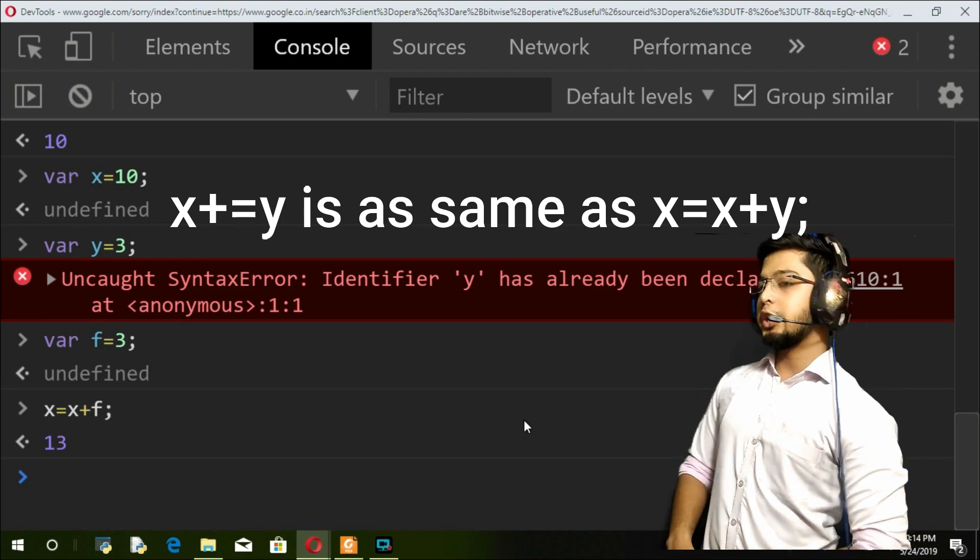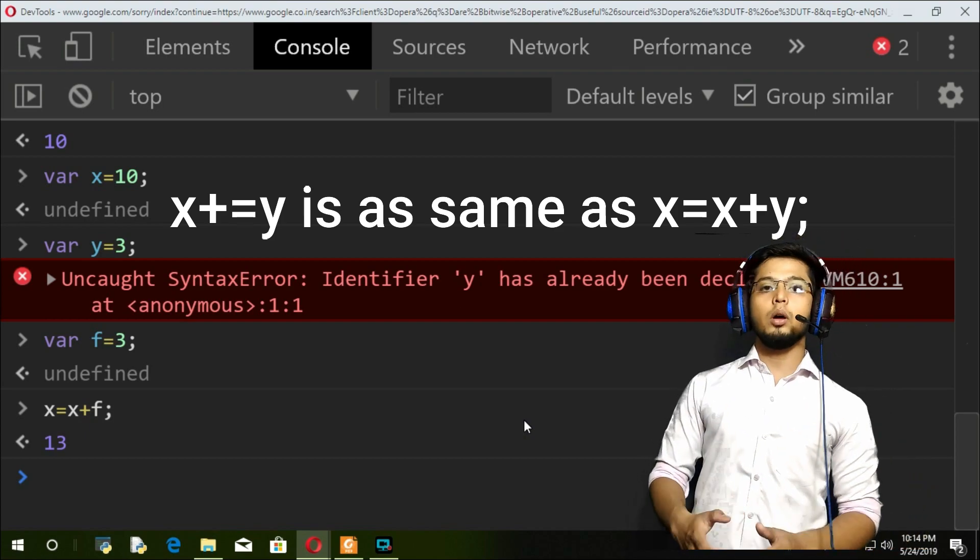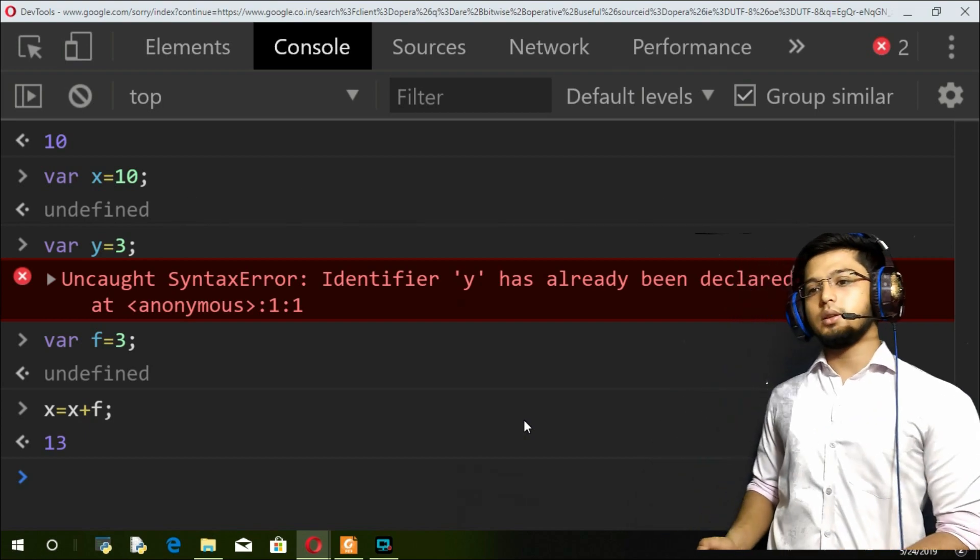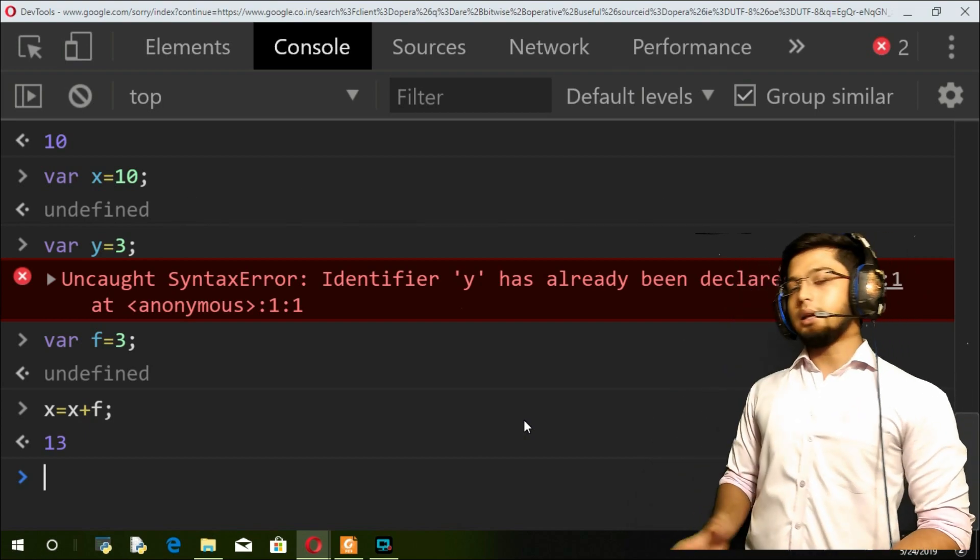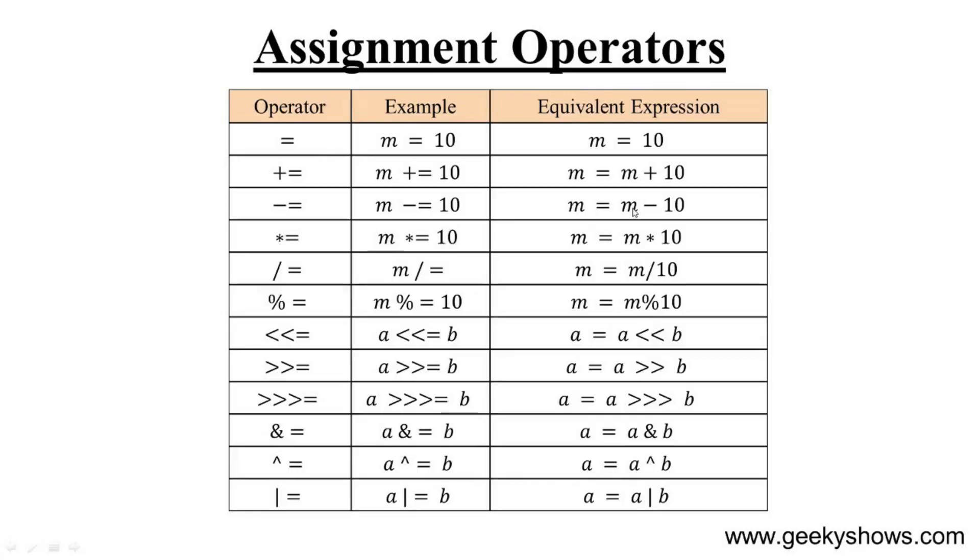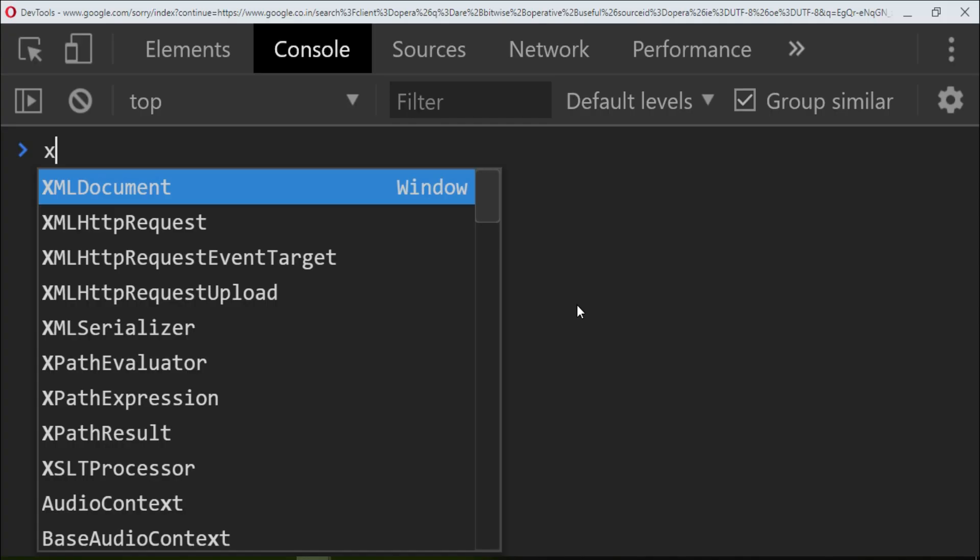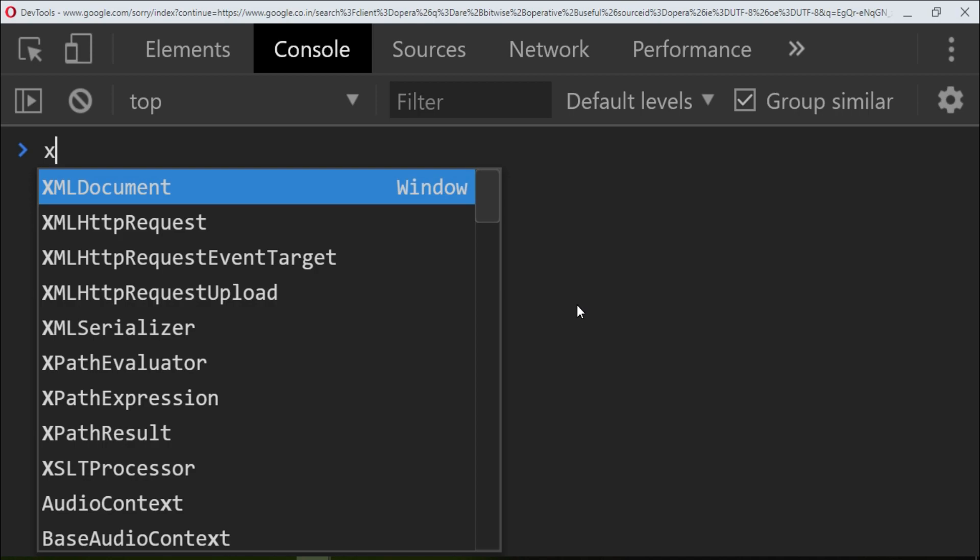Same thing goes with multiplication, division, modulus, and every single one of them. I don't think I need to explain every single one, but I'll explain a few. This operator x and equal to y is the same as x equals x and y.